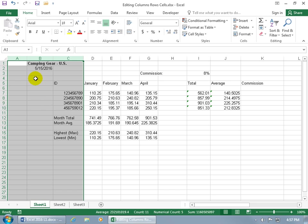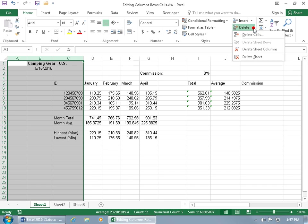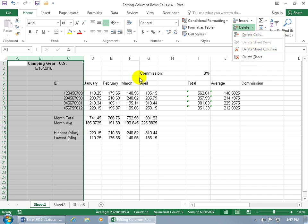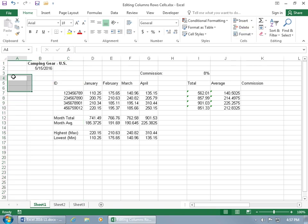You can also do it on the Home tab in the Cells group, where you have Insert and Delete. For Delete, click on the dropdown arrow, and you can do columns. You can also do cells, but we'll talk about that in a minute. If I delete the columns, what columns do I have selected? Ooh, that's not good. So click anywhere within column A to delete that column.